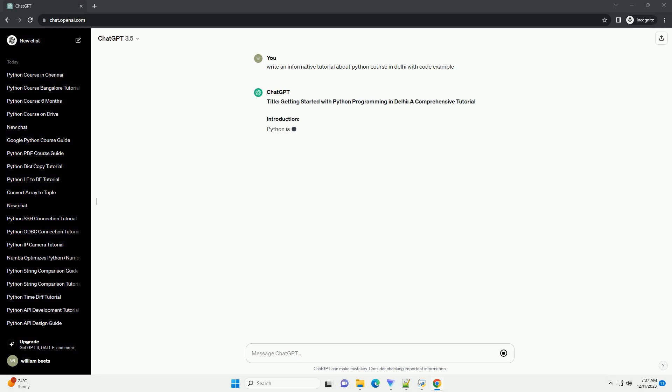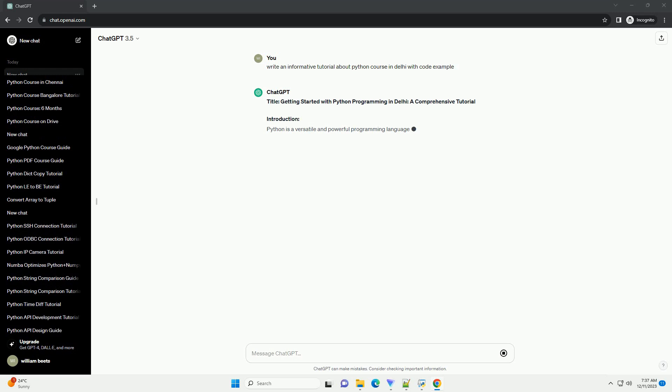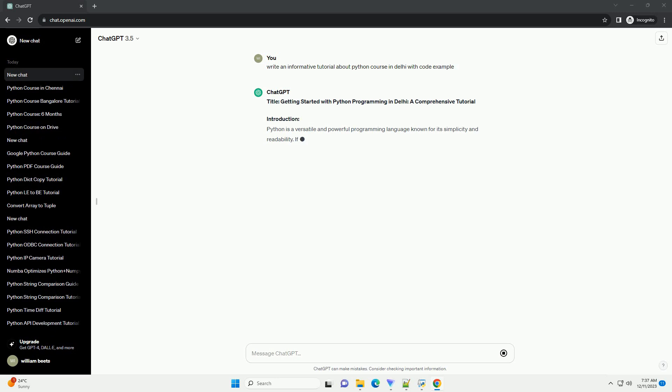Title: Getting Started with Python Programming in Delhi, a Comprehensive Tutorial.